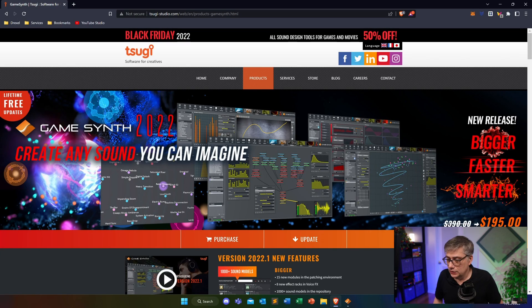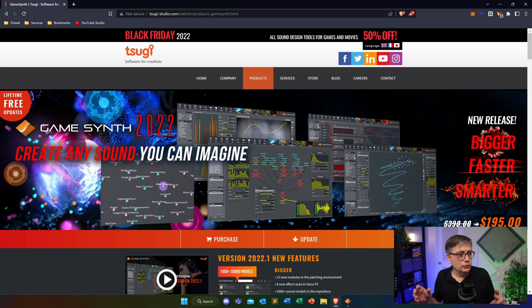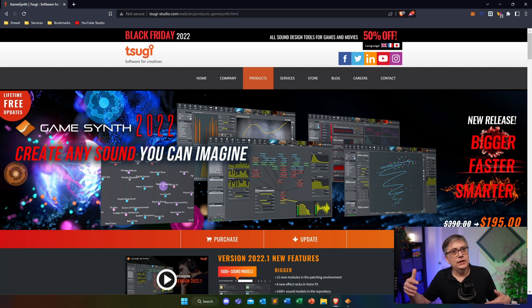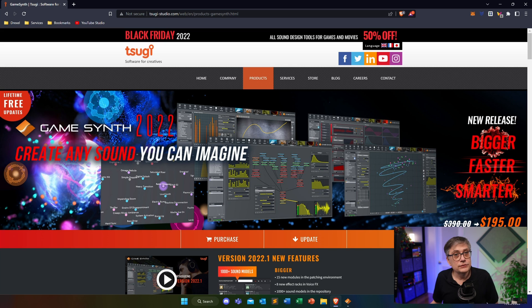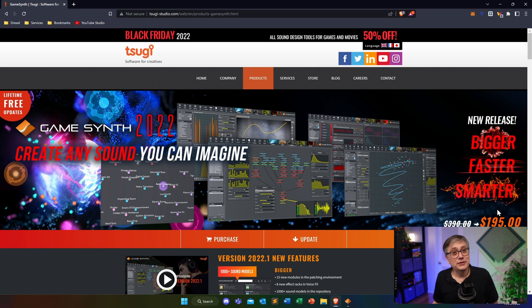I'm going to post a link to the webpage in the description below. GameSynth is essentially advertised as a solution that integrates with traditional audio middleware solutions for game development — it can be integrated into a Wwise workflow or an FMOD workflow — and what it allows you to do is create all kinds of sound effects at scale. It's a tool you can use to push out lots of different sound effects with lots of different variations in a very short amount of time. The synth itself is fairly expensive at $400, though at the time of recording it was 50% off at $195 for Black Friday. They also sell individual modules, so if you're only interested in the weather module, for example, you can purchase just that.